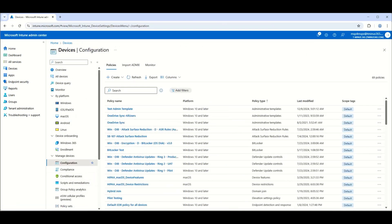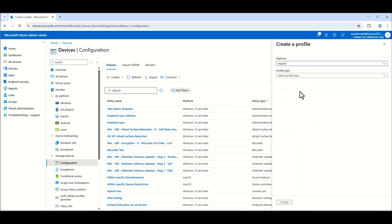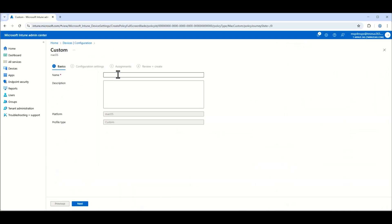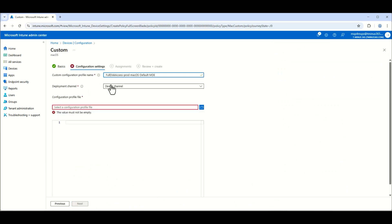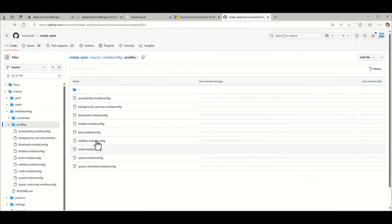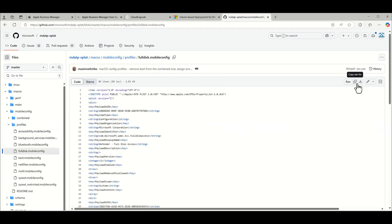Next is the Full Disk Access policy. Again, create a new policy, select macOS, Templates > Custom. Use the same naming convention from the support article, leave it at the device channel. Go back to the GitHub repository and download the 'fulldisk.mobileconfig' file. Upload it, create your assignments, and click Create.